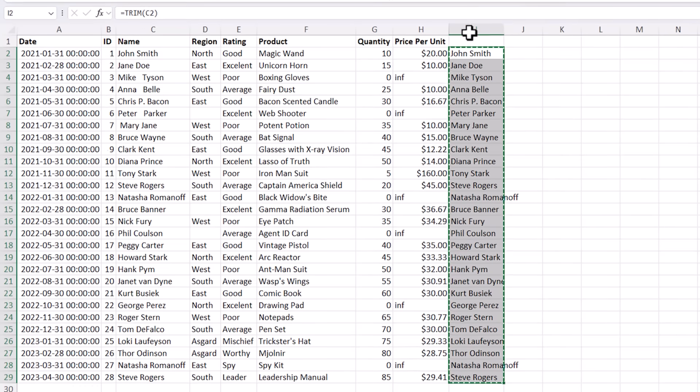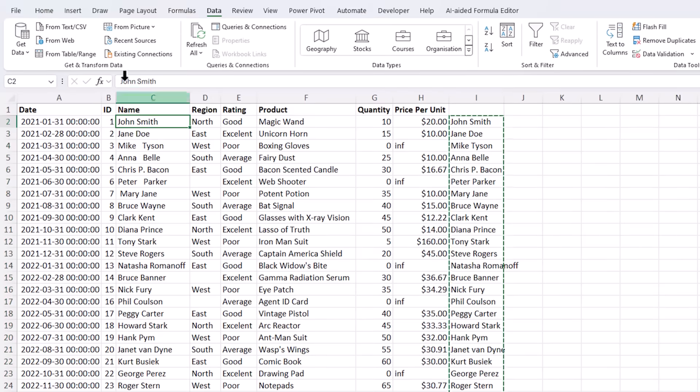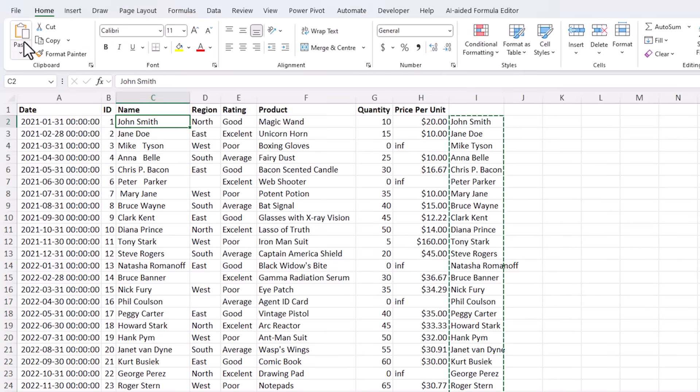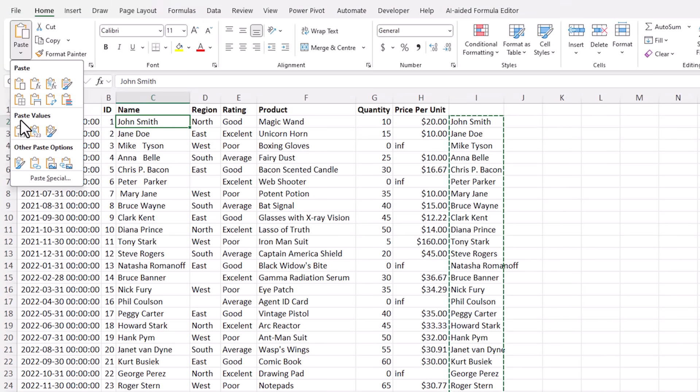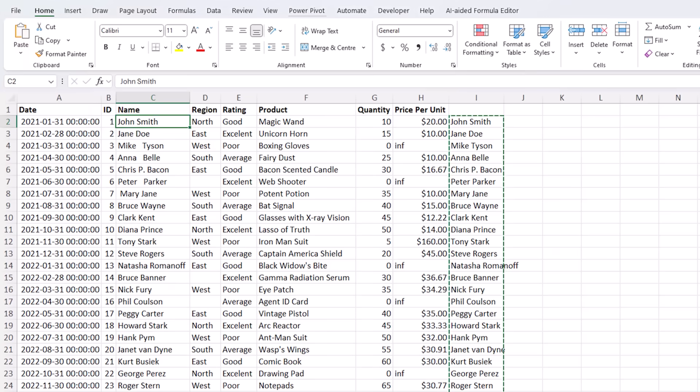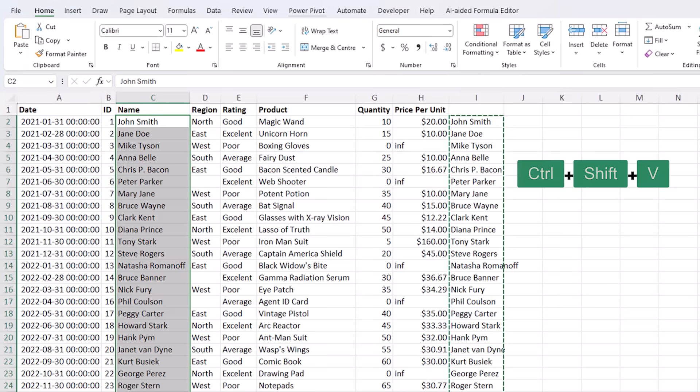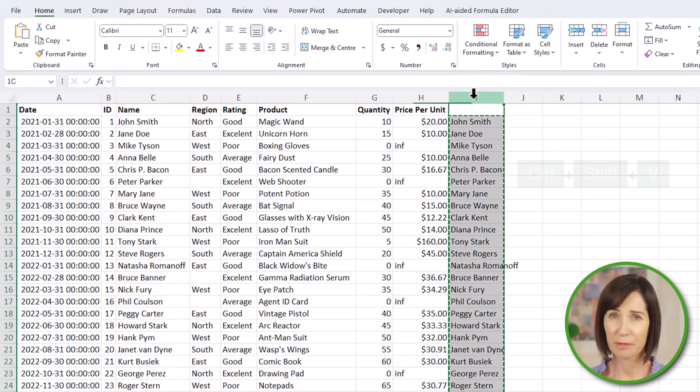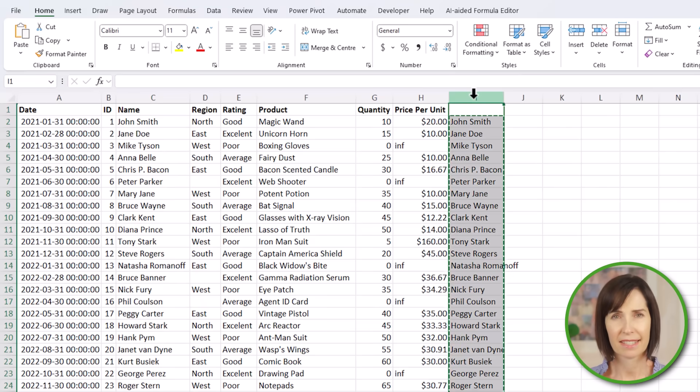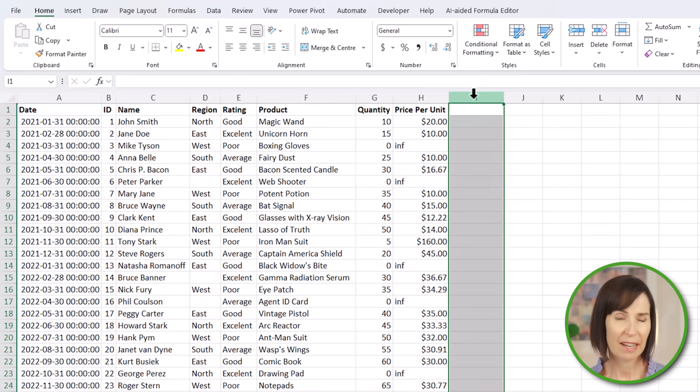I'll copy this and then all I need to do is paste it as values over the top. You can do that via the paste special dialog or Microsoft 365 users can use the keyboard shortcut Ctrl Shift V. This simple formula is a game changer for data consistency but I don't need it anymore so I'll delete it.